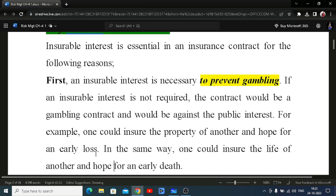Another example: a husband cannot insure the wife for more than his own insurance amount. There is a limit on insurable interest between husband and wife. Legal cases have shown that a husband has taken more insurance on his wife, and then the wife has died in an accident. In most countries, only 50% of the husband's insurance can be given to the wife — if the husband has 10 lakhs, the wife can be insured for only 5 lakhs.